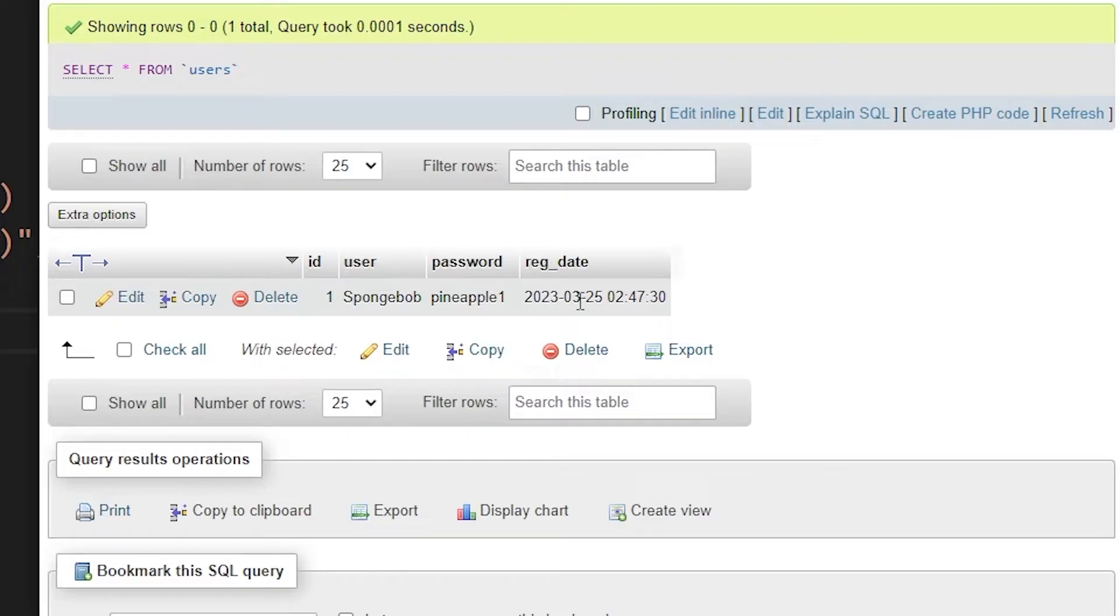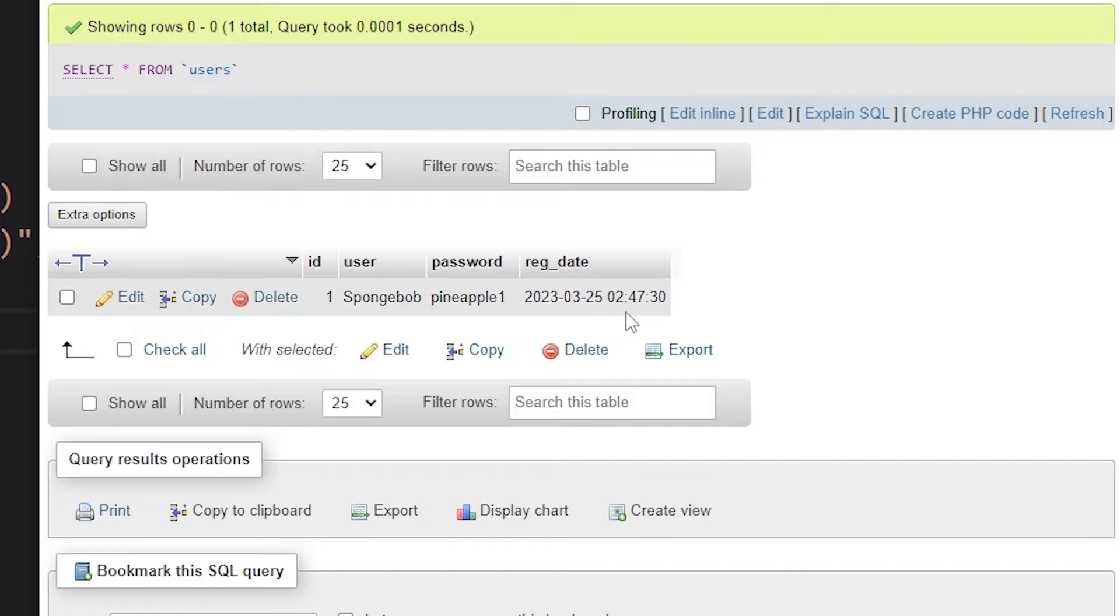I set the registration date to be a current timestamp. Yes, I am recording at 2 in the morning because I'm crazy.